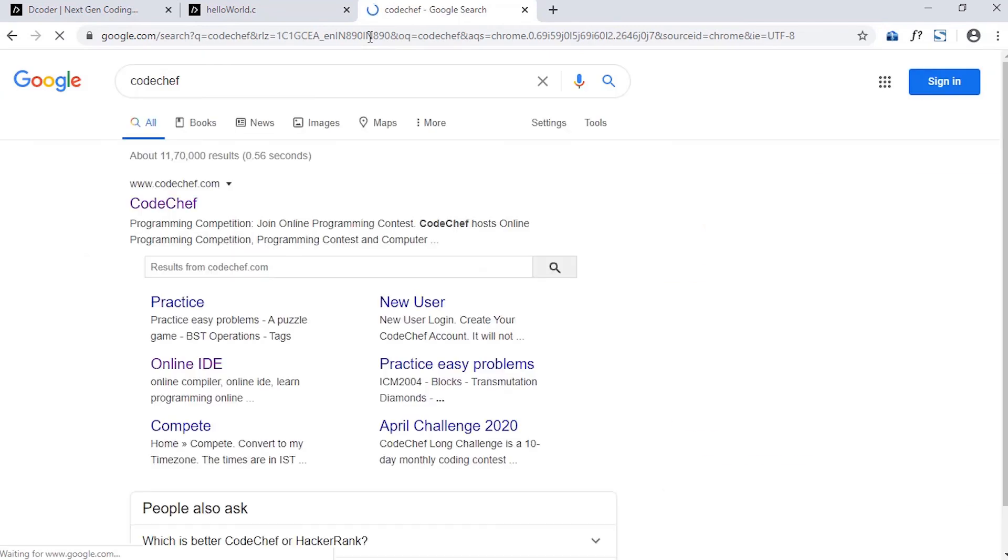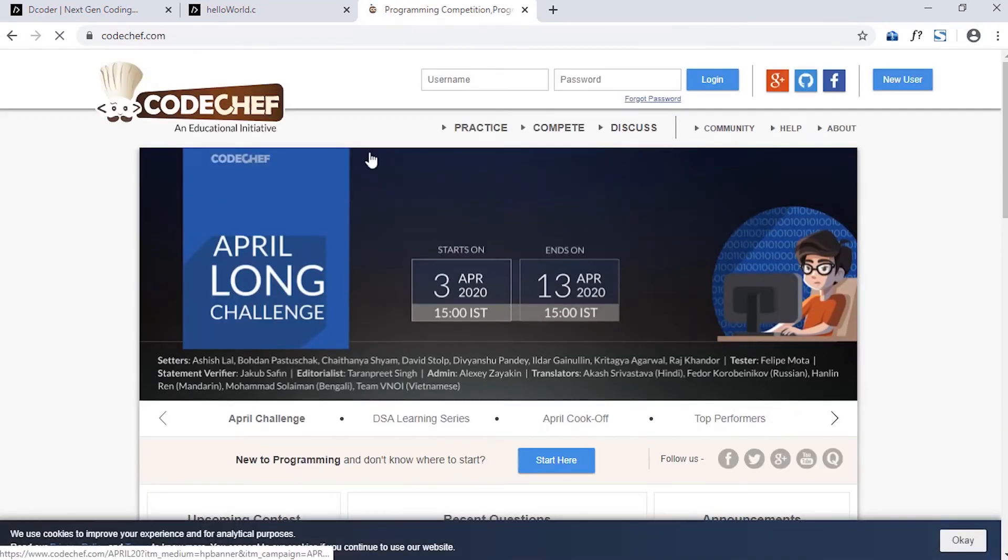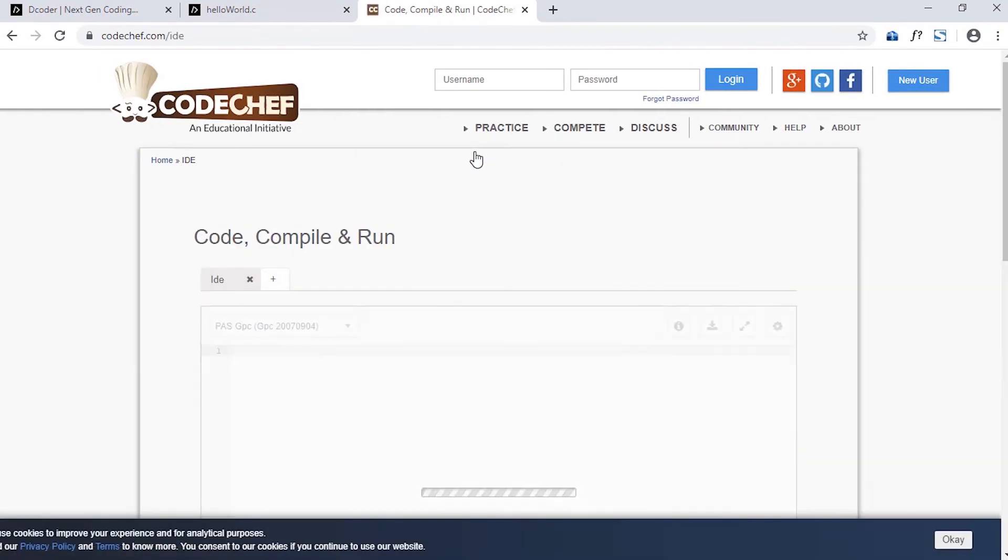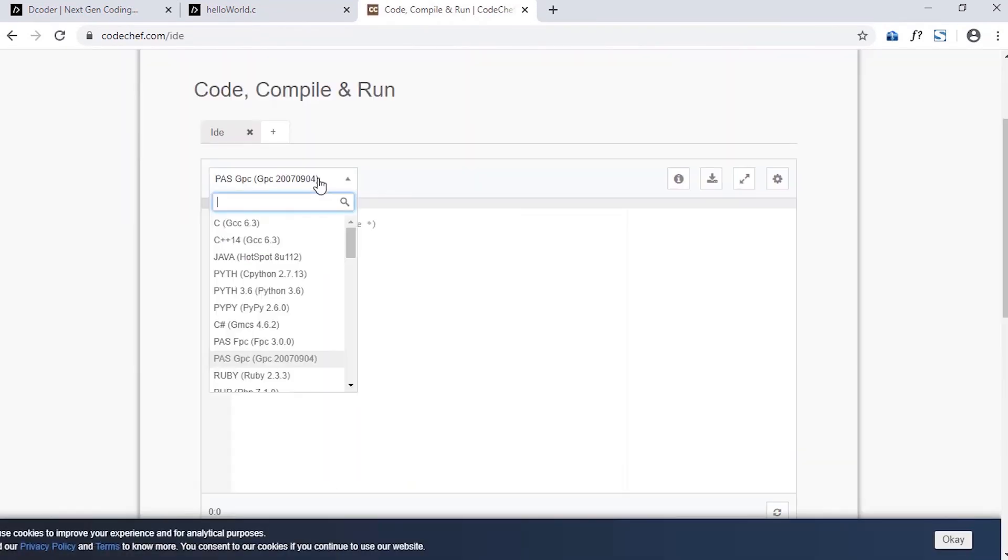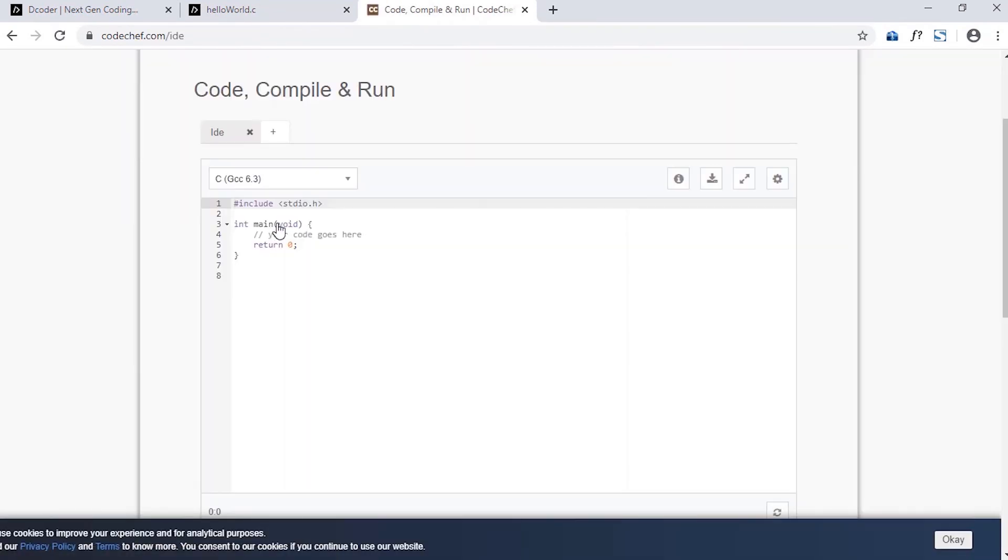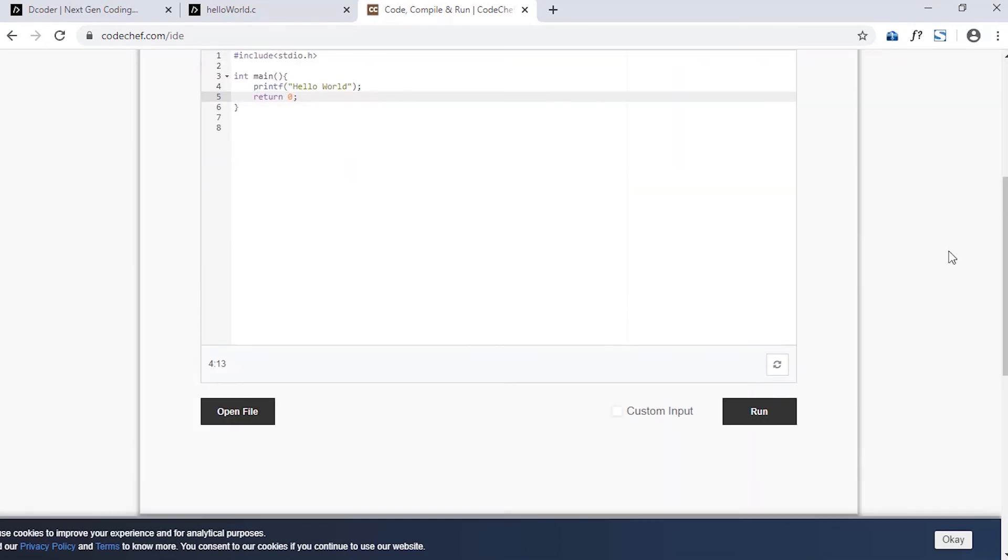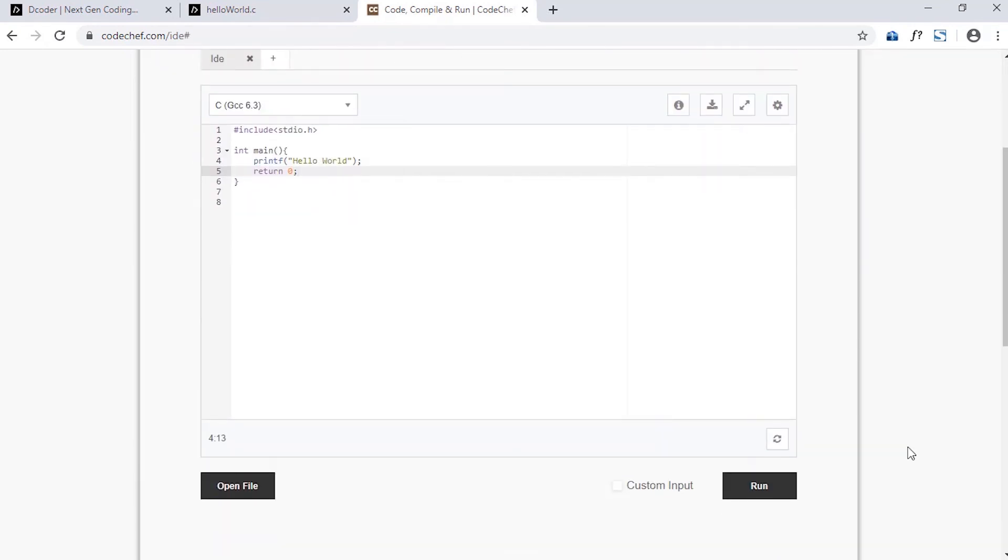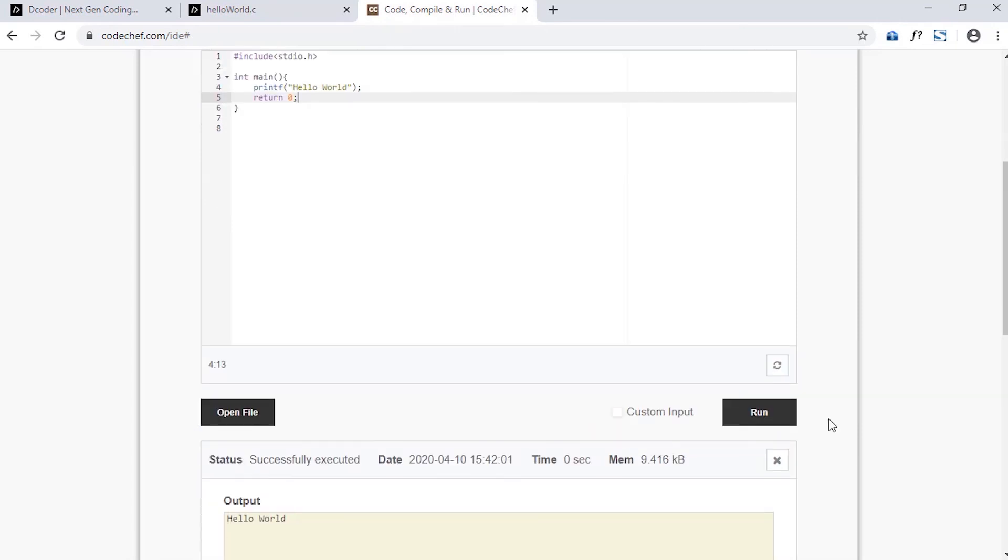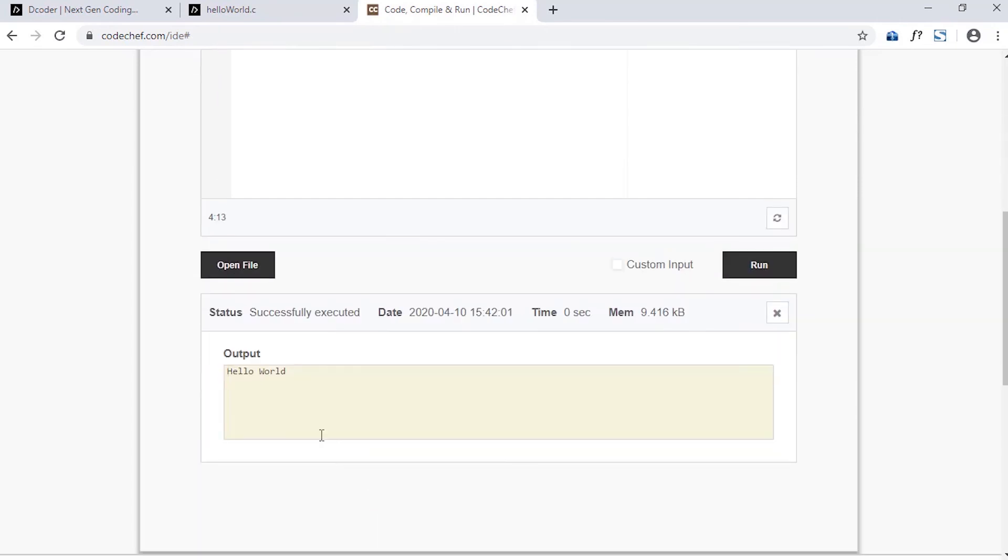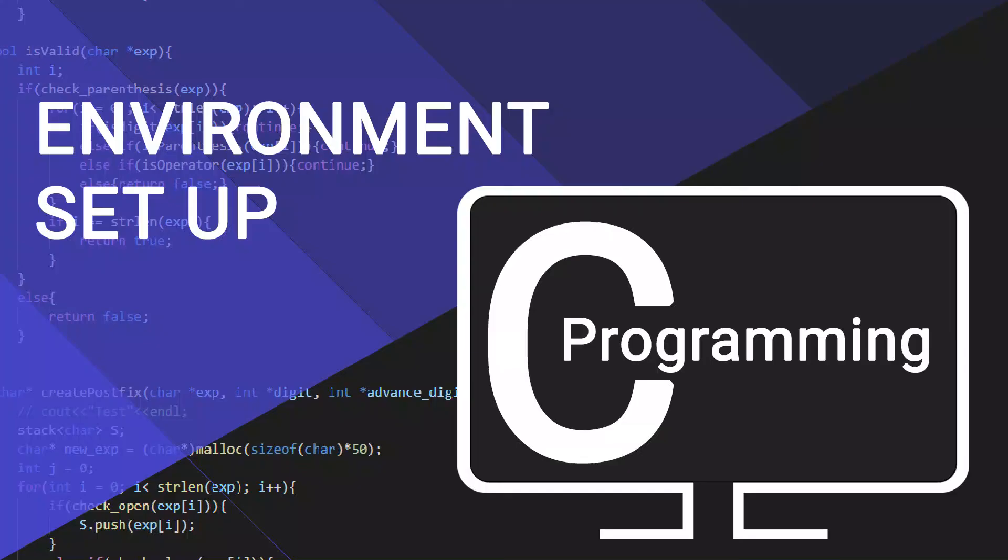Another service I also like is Codesign. To use Codesign, go to their site and open the code editor. Now choose your programming language from here and then write your code. To run your code here, click on Run and at the bottom you will get the output if your program is correct. Otherwise, you will get an error message. So this is some way of environment setup for C programming.